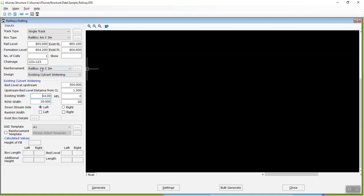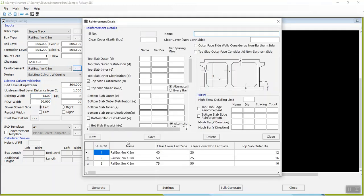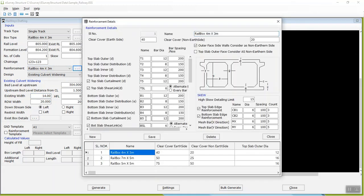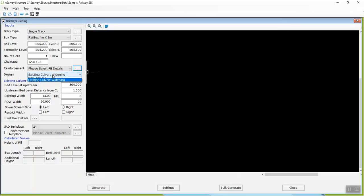Select Reinforcement Template from the list, Reinforcement Details window shown below and select Design Type as Existing Culvert Widening. Enter Existing Culvert Widening Details such as